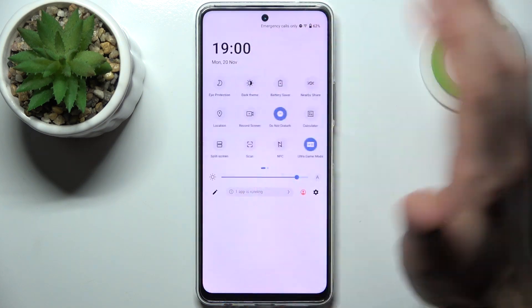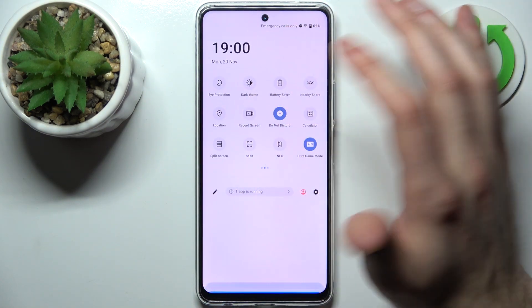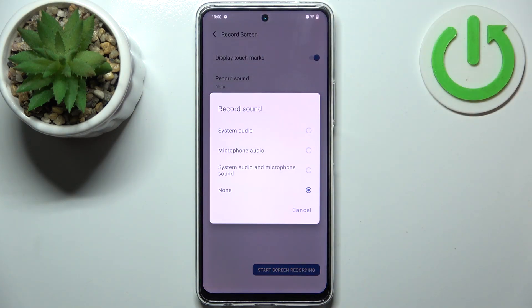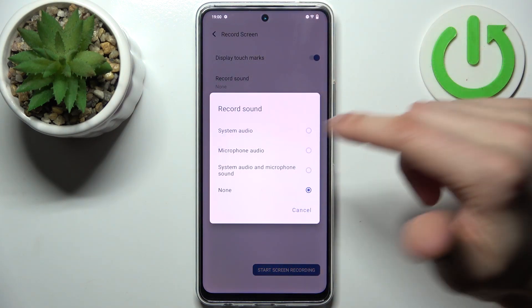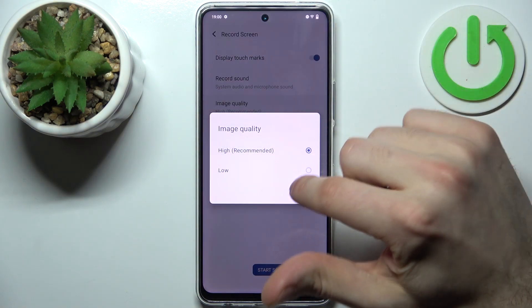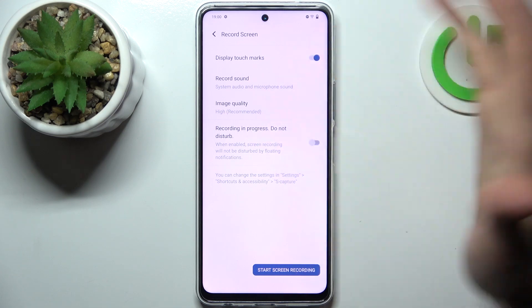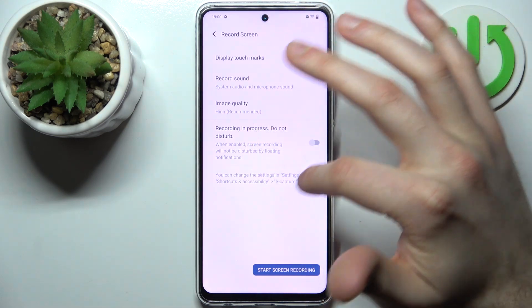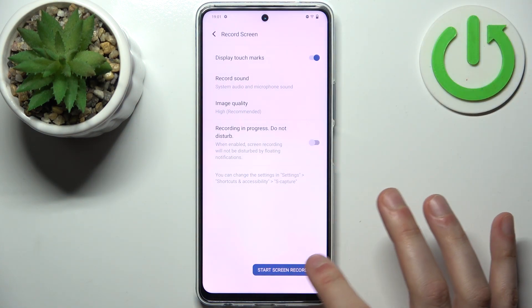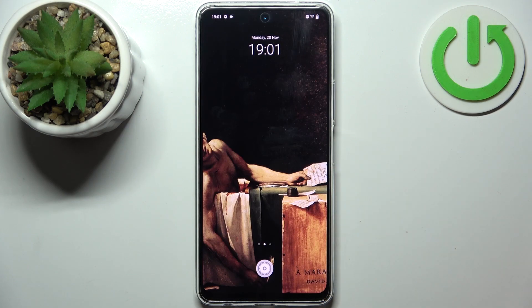Tapping and holding the button accesses the same settings menu either way. From here, you can enable displaying touch marks, select a sound source — you can record system audio, microphone audio, or both — select image quality, and also enable Do Not Disturb automatically while recording.